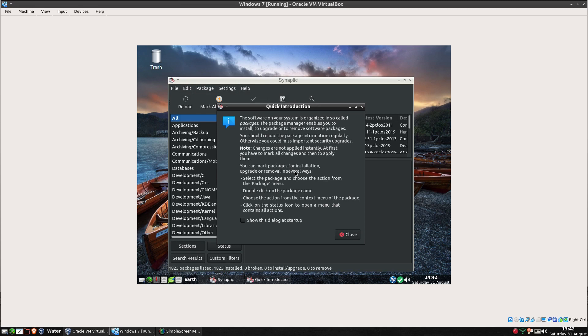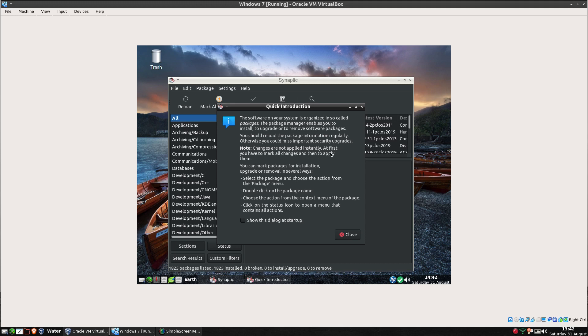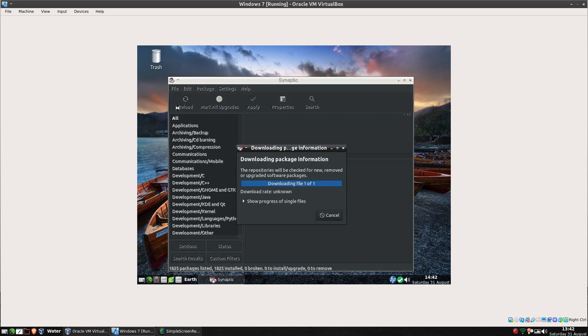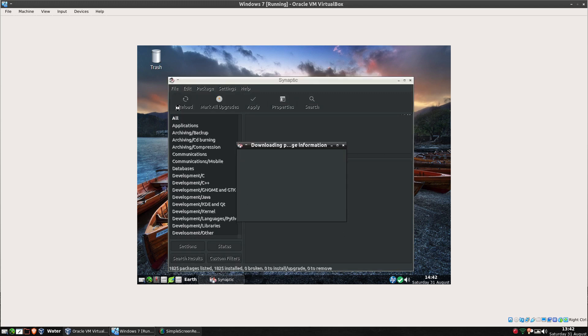As you can see there's a quick introduction here. The software in your system is organized into packages. The package manager enables you to install, upgrade, and remove software packages. You should reload the package information regularly, otherwise you'll have missing important security updates. Note changes are not applied instantly. At first you have to mark all the changes then apply them. So okay.